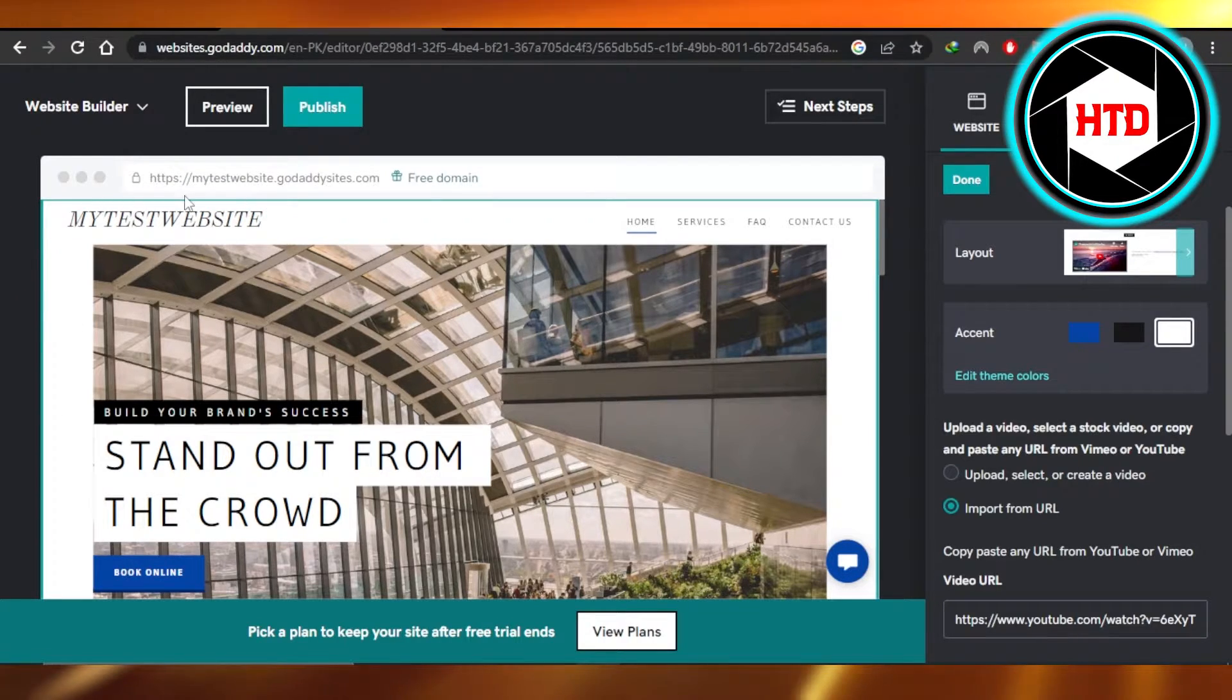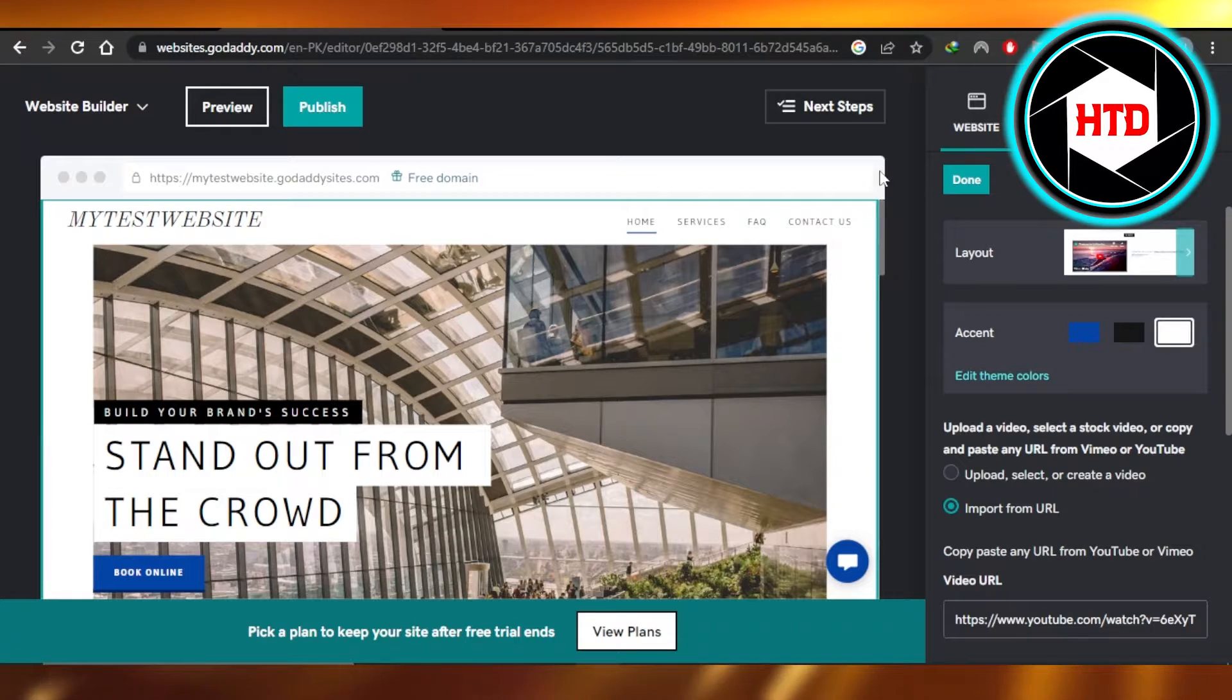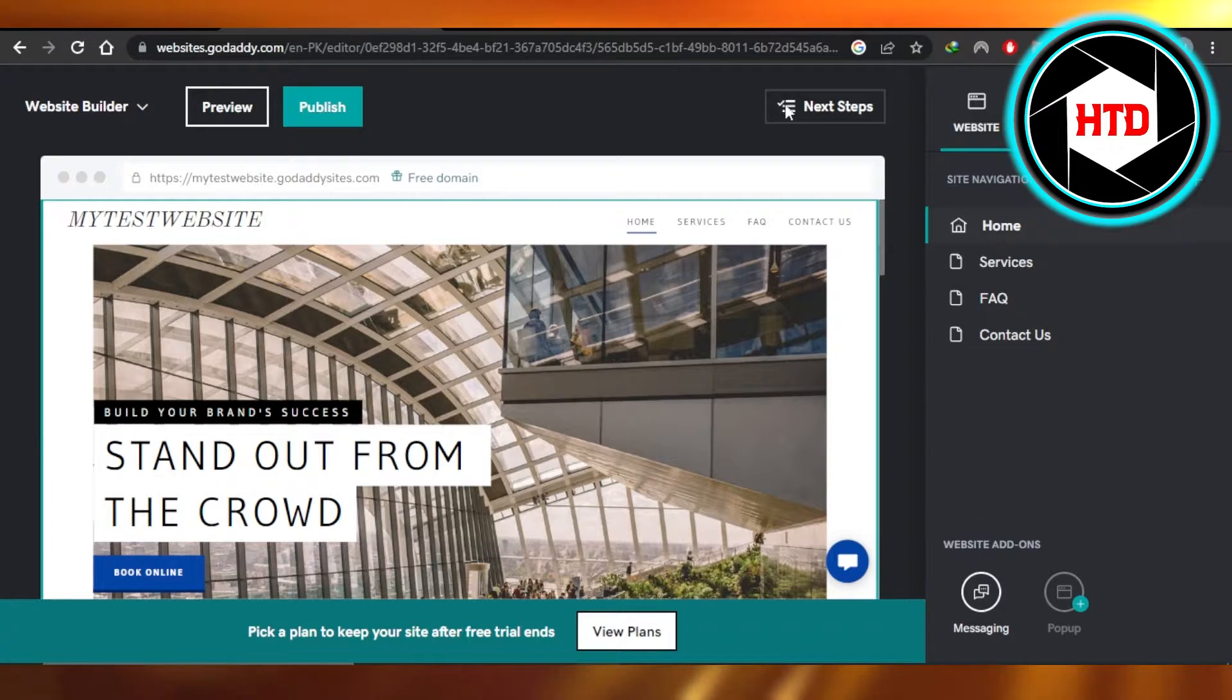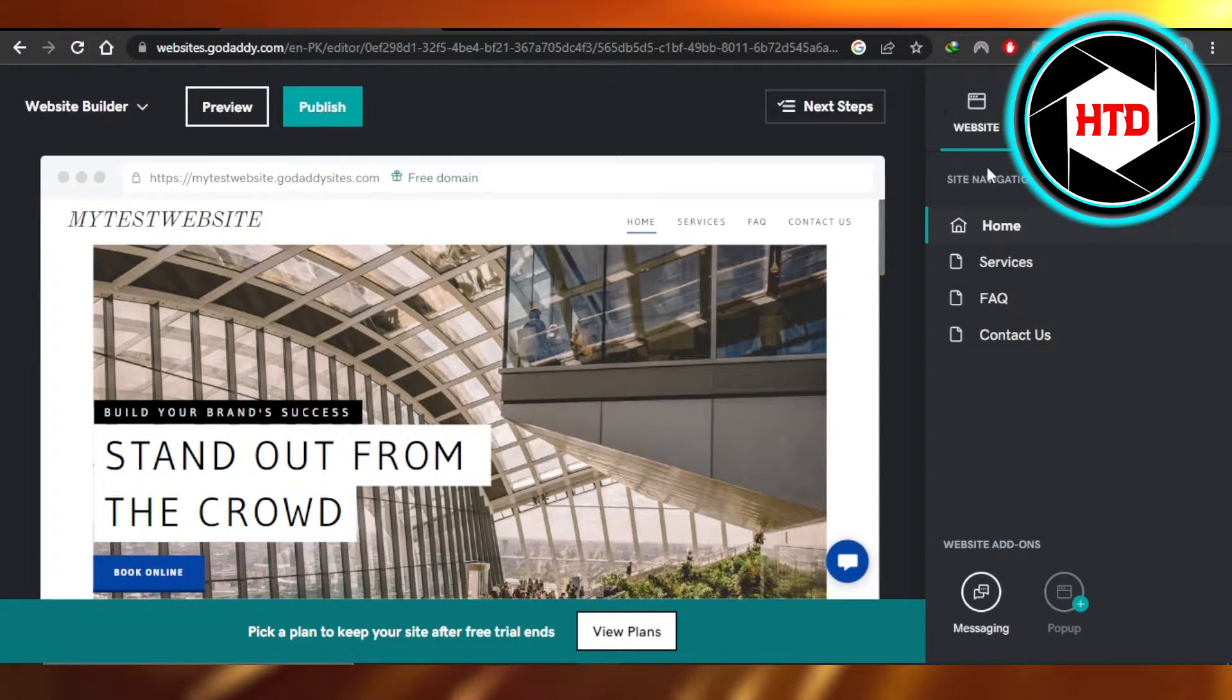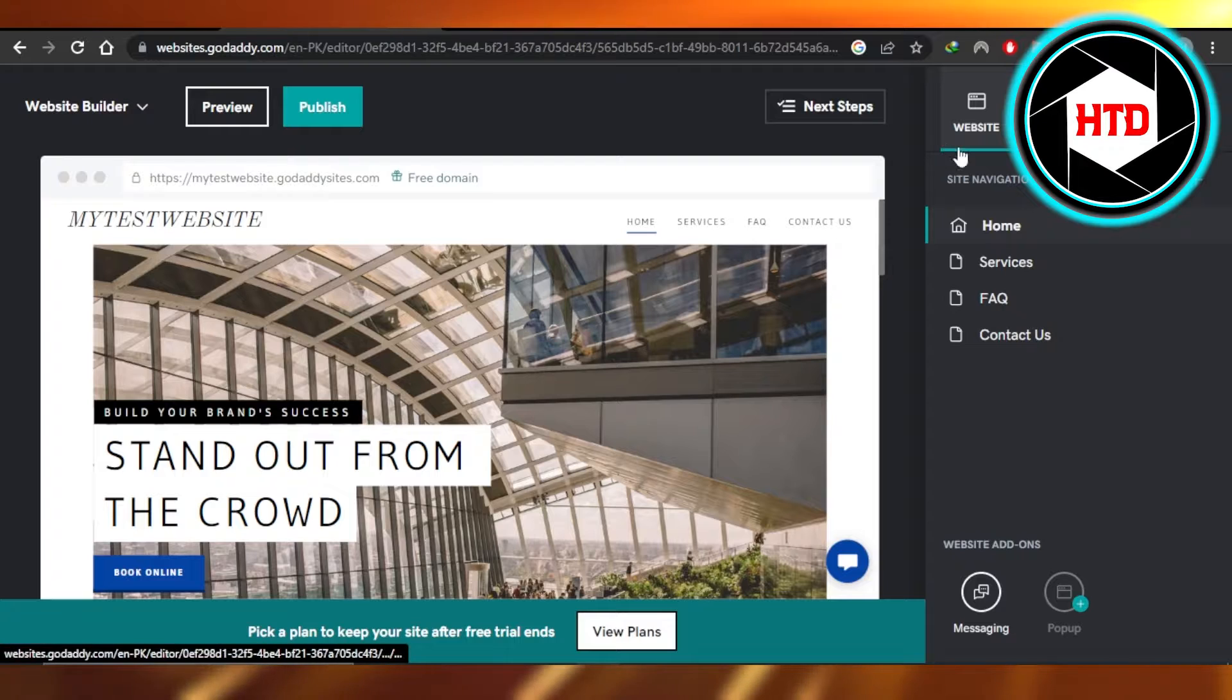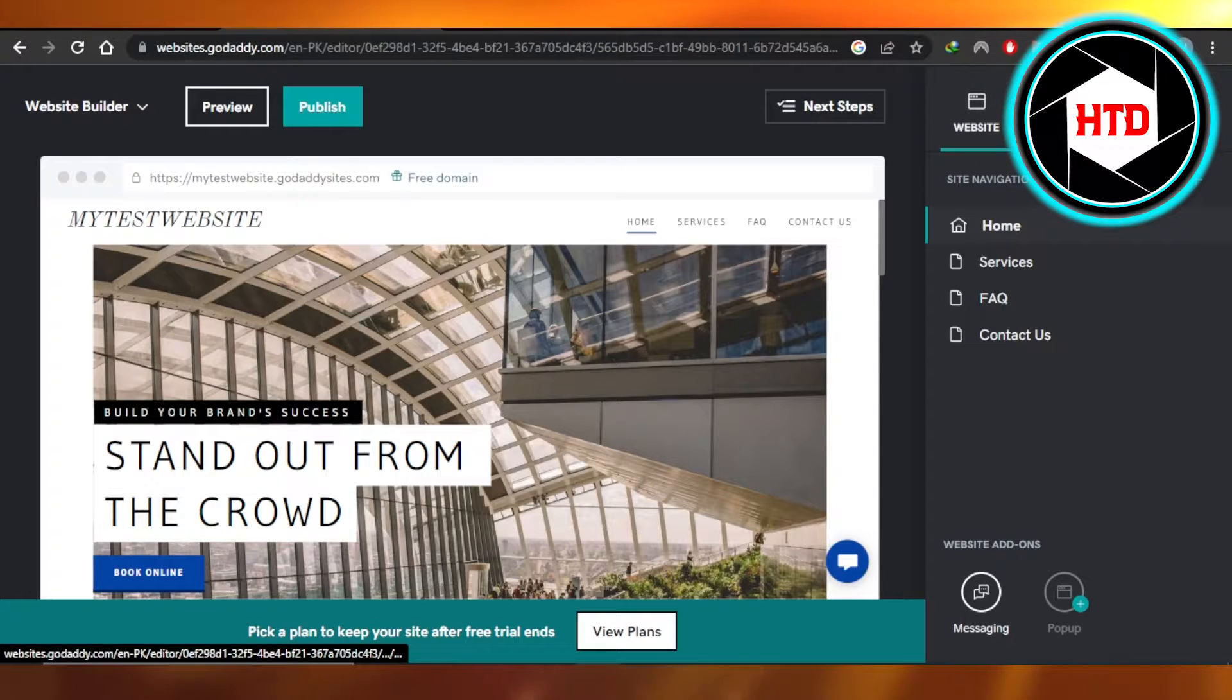We're going to go to the website option right here. You can see at this side of your screen we have website, theme, and setting. You're going to click on website, then we have site navigation.